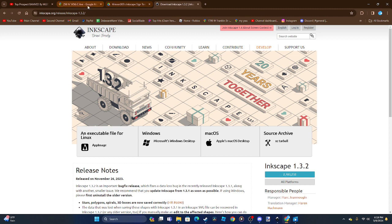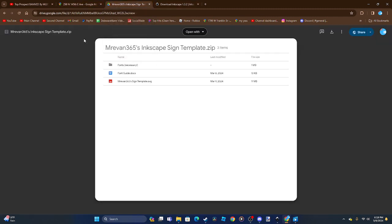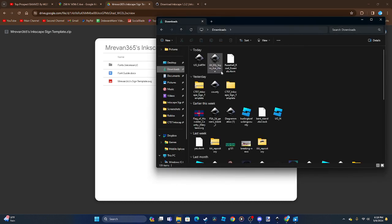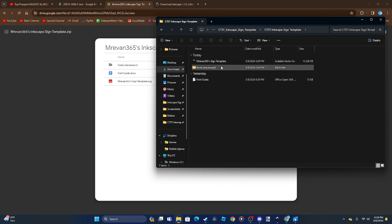After you install Inkscape, you're going to have to go to this Google Drive link right here to download the template files. I already have it right here.